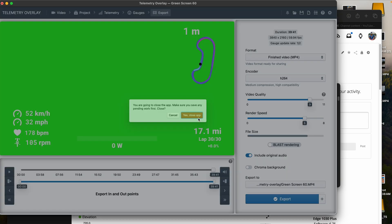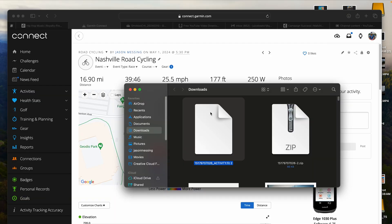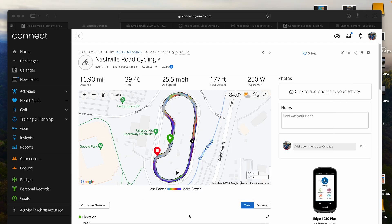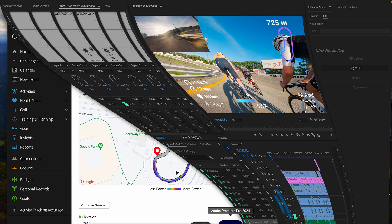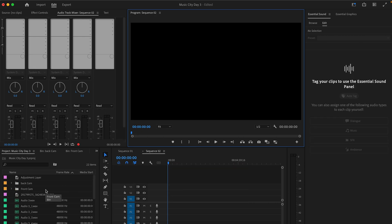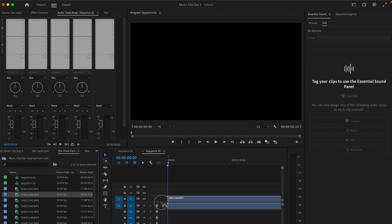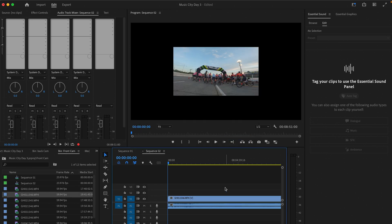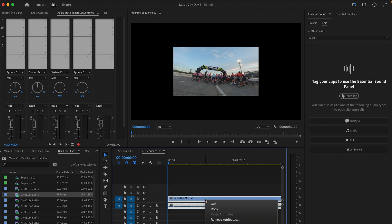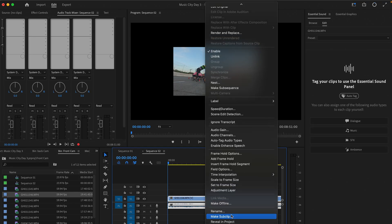So next thing is we're going to pull up Premiere Pro, which is what I use to do my videos and also do my overlays. All right. So I've got it pulled up here, starting a new sequence. And this is me actually getting ready to put together my next Music City video. So this is just kind of the steps that I go through real quick.